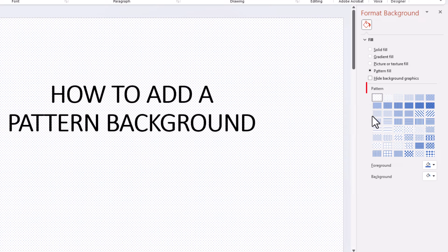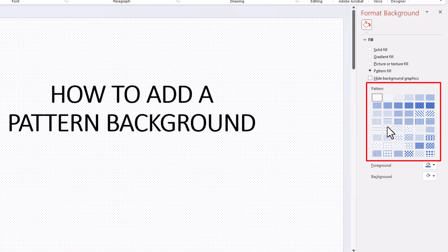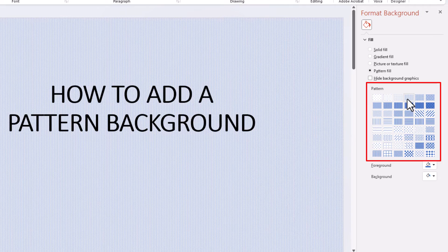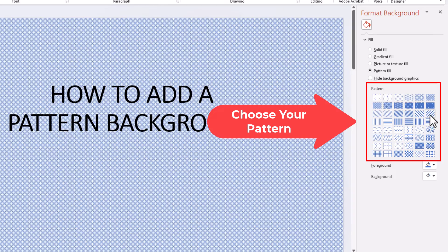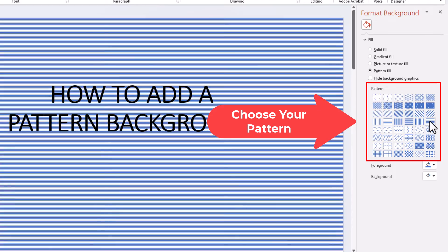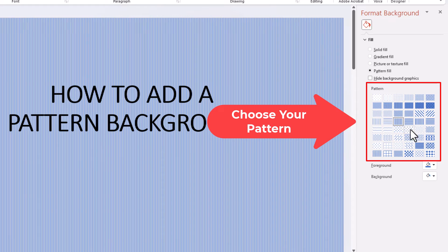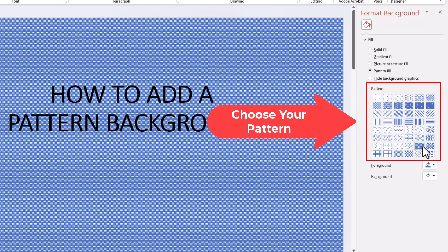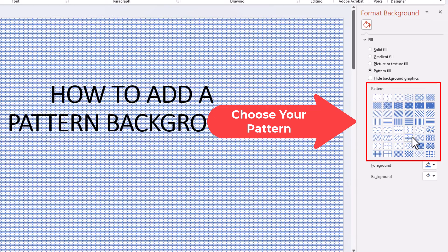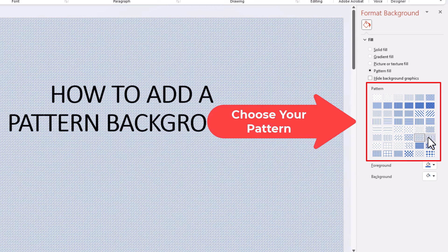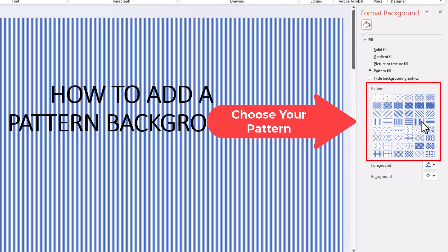Down below that, it gives you many different patterns to choose from. You could select each one to see what they look like. Once you find one that you like, I'm going to go with this one here.